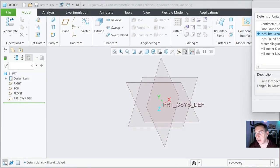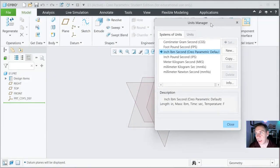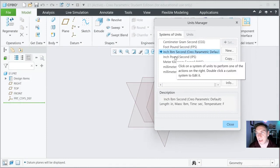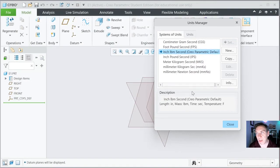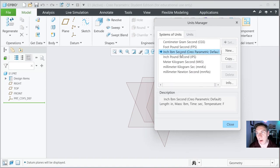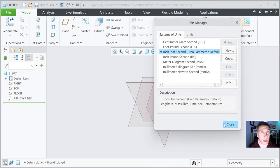We're in inch, pound, second. When you click on it, you get the Units Manager. So you could switch to millimeters, gram, second, or kilogram, Newton — things like that. But we're just sticking with inch, pound, second because we're here in the United States.